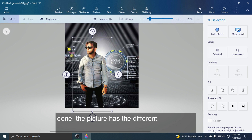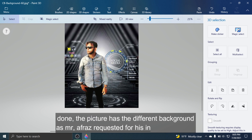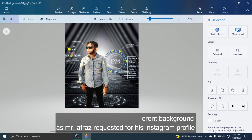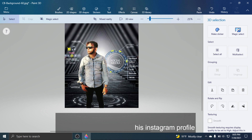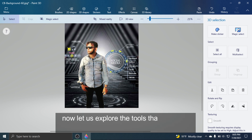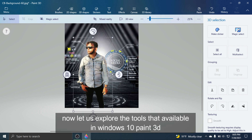Done. The picture now has a different background, as Mr. Afras requested for his Instagram profile. Now let us explore the tools available in Windows 10 Paint 3D.